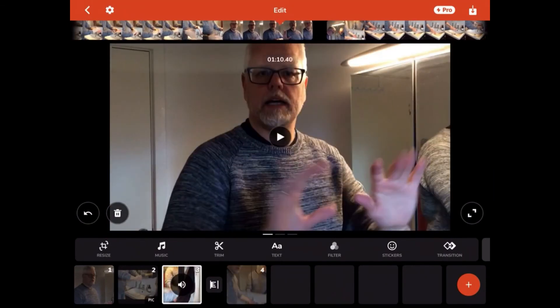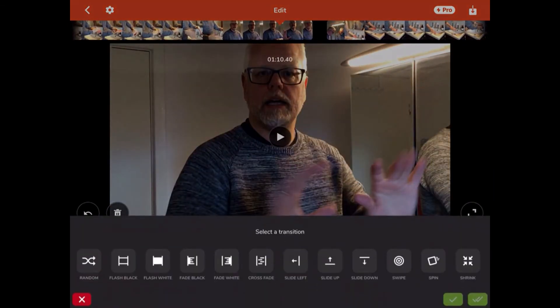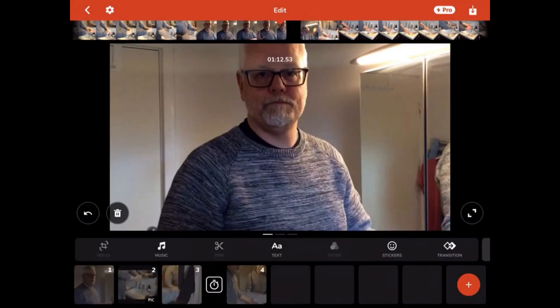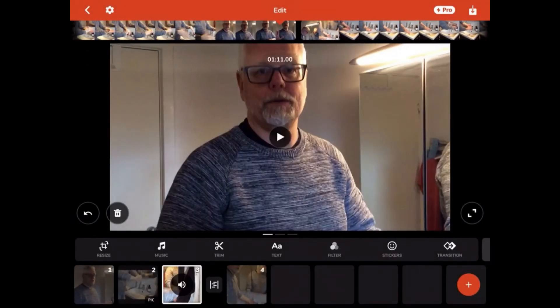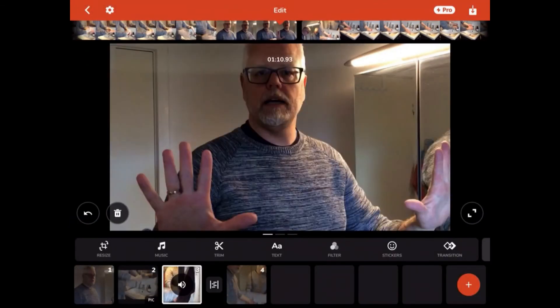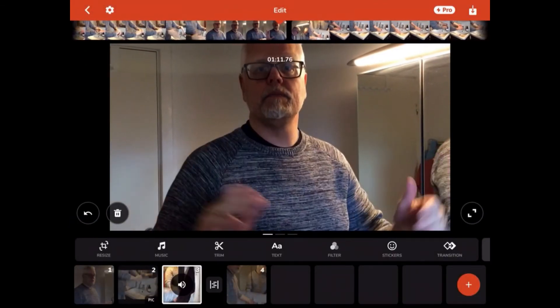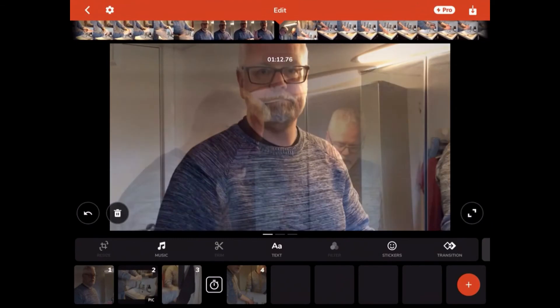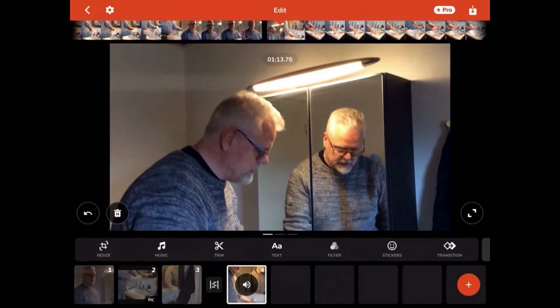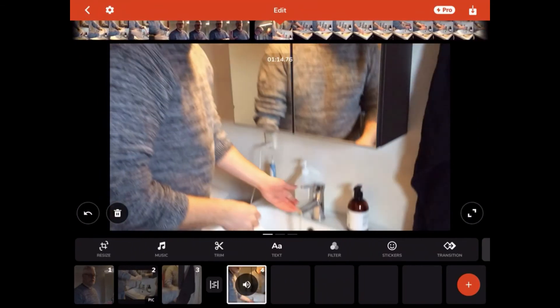You can also choose this clip and select crossfade, and then you will have a fade from one clip over to the other like this.